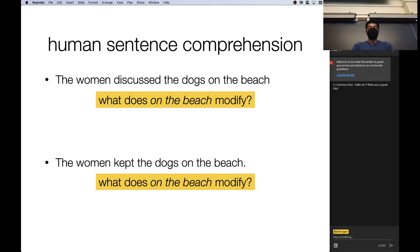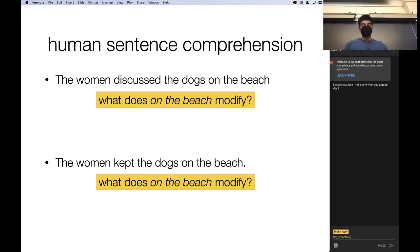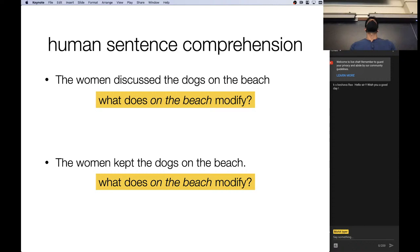Here we have an example of ambiguity. The sentence 'the women discussed the dogs on the beach' — what does the prepositional phrase 'on the beach' modify? How many of you think the dogs are on the beach? How many think the women are on the beach? Now the second sentence: 'the women kept the dogs on the beach.' How many think the dogs are on the beach? How many think the women are on the beach?